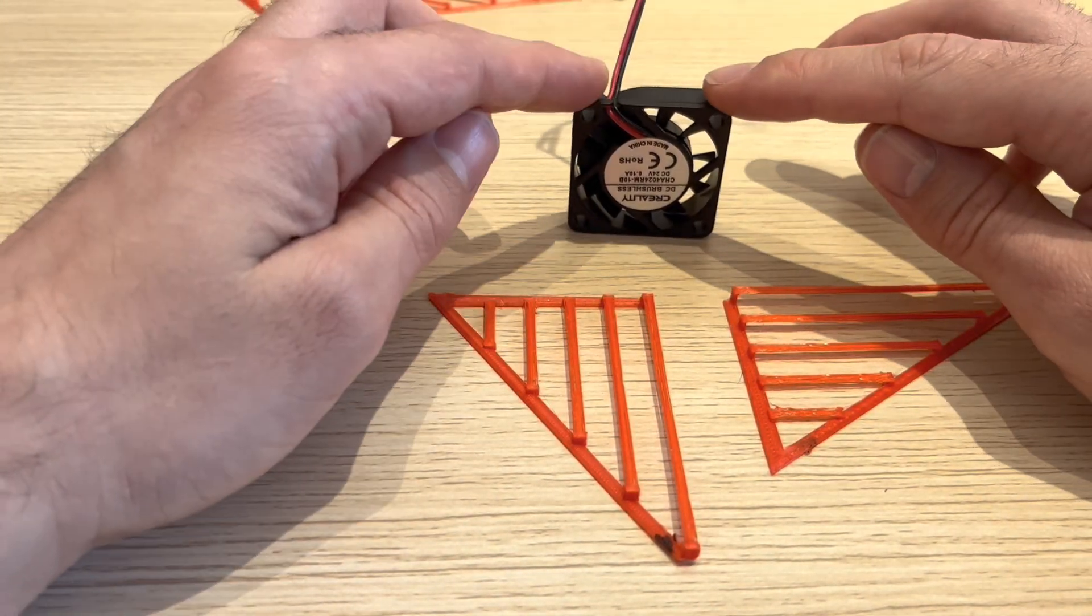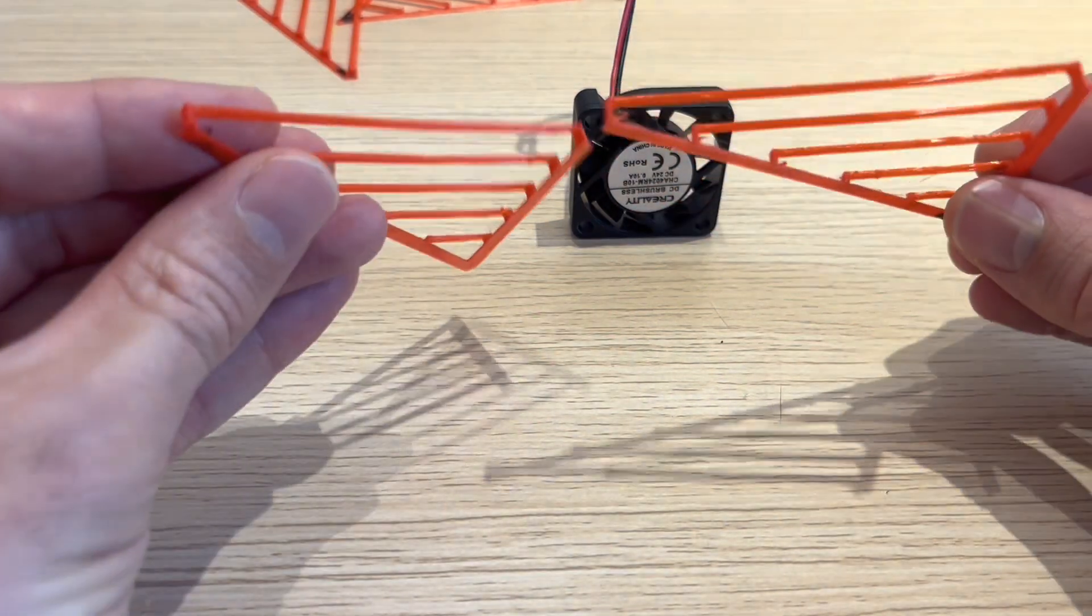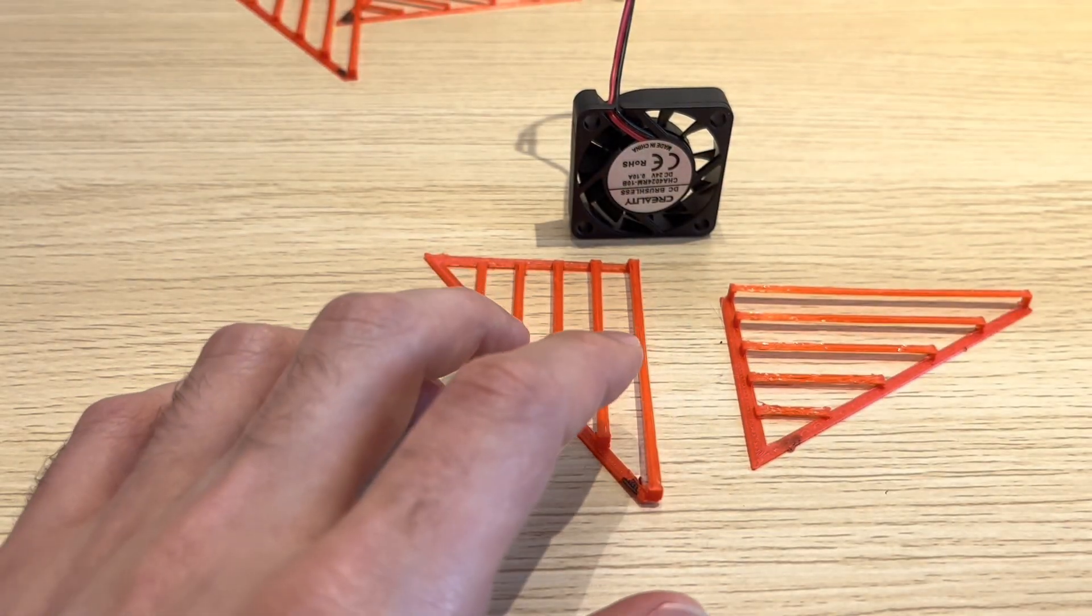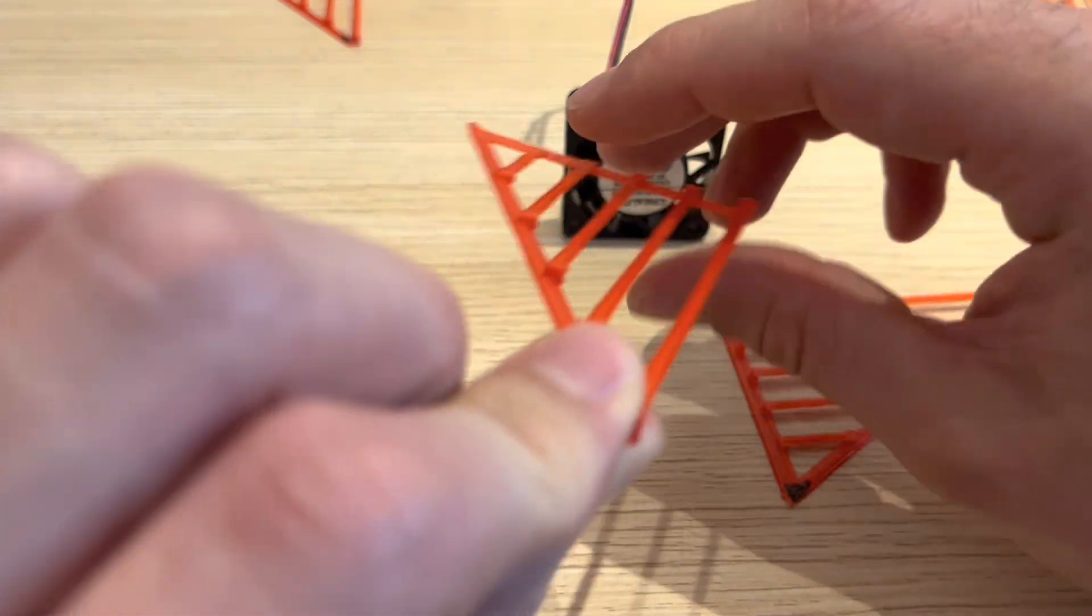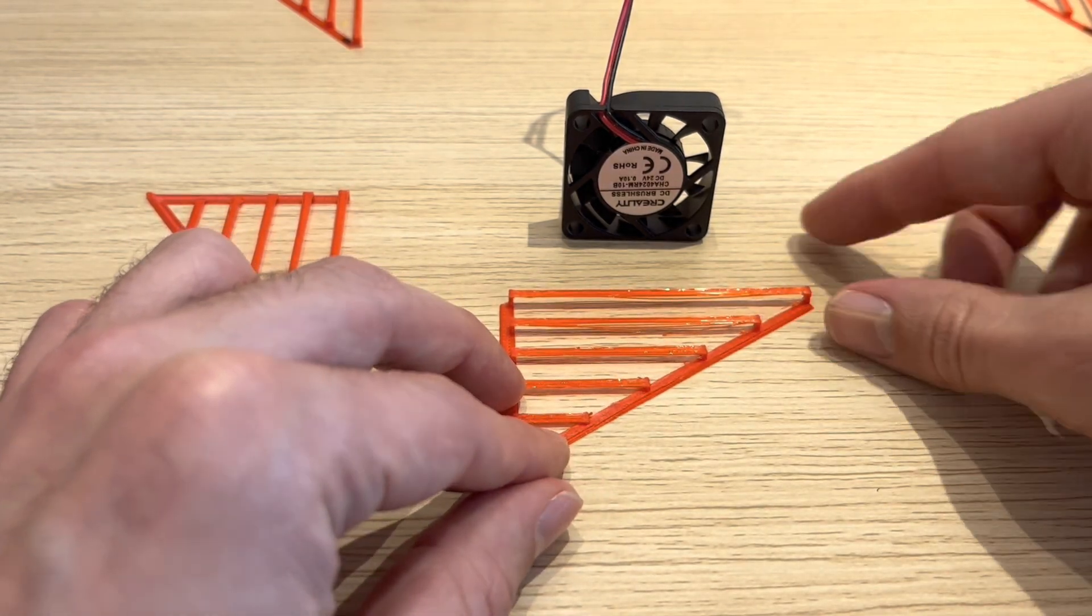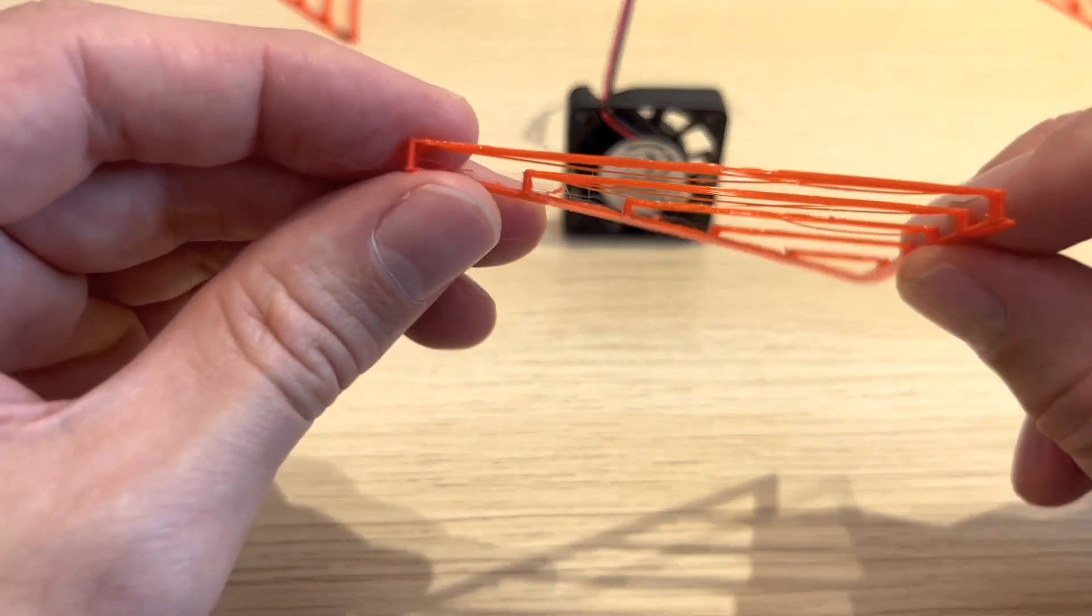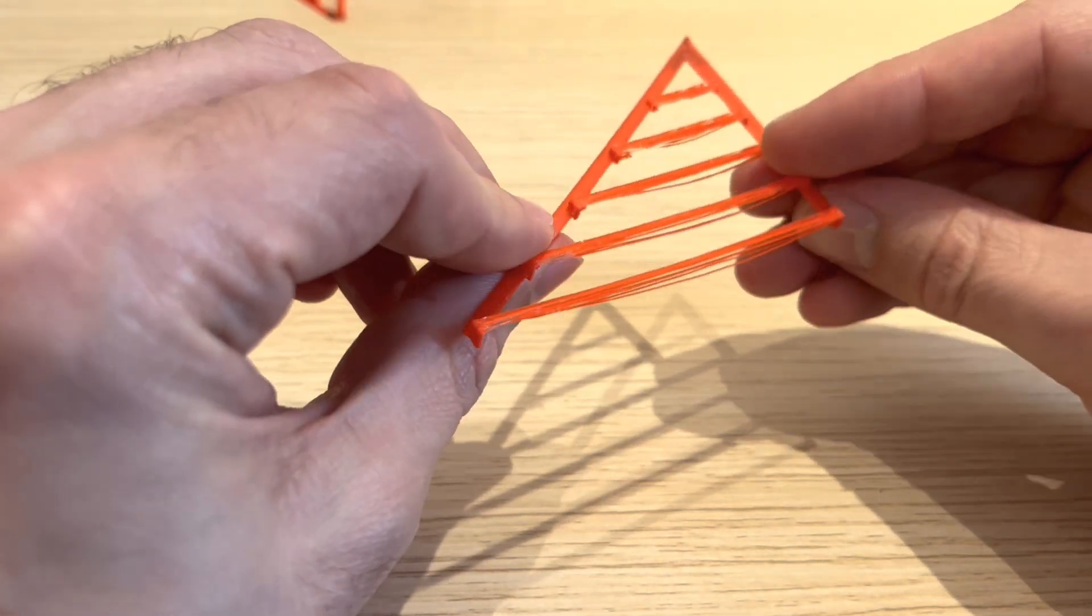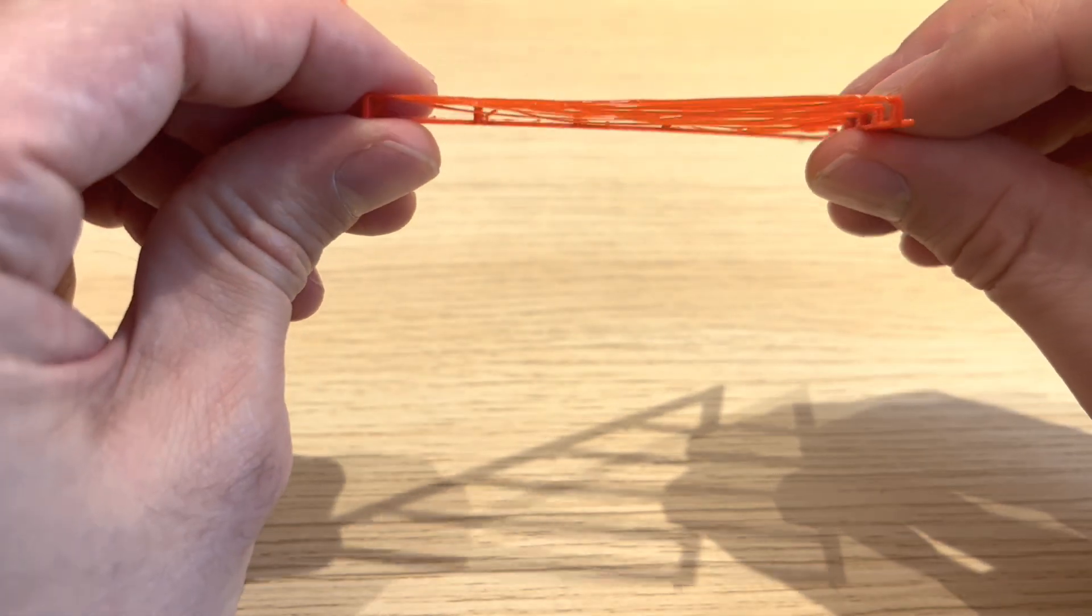Then we had the Creality 4010 fan printing at 24 volts, blowing from one side. These parts turned out pretty well too. I think there was one piece where there's a little bit of sagging, but other than that it looked pretty good. Then we did the Creality 4010 fan at 12 volts. This bridge turned out okay with maybe one bridge where there's some sagging. But this part printed in this orientation didn't do so well. We had a lot of sagging on the three longer bridges. For comparison, here's a part printed with no cooling fans. All of the bridges failed with quite a bit of sag there.